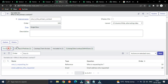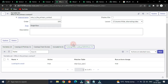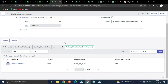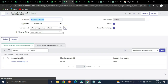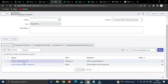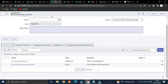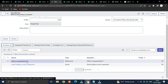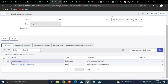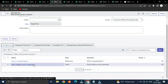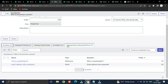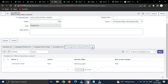The most significant feature here is the Catalog Data Lookup Definition. This feature is used to automatically populate a field — for example, looking up an email address. If I select a user, then it will automatically populate the email address of that particular user. Using the Catalog Data Lookup Definition, we can achieve this auto-population.